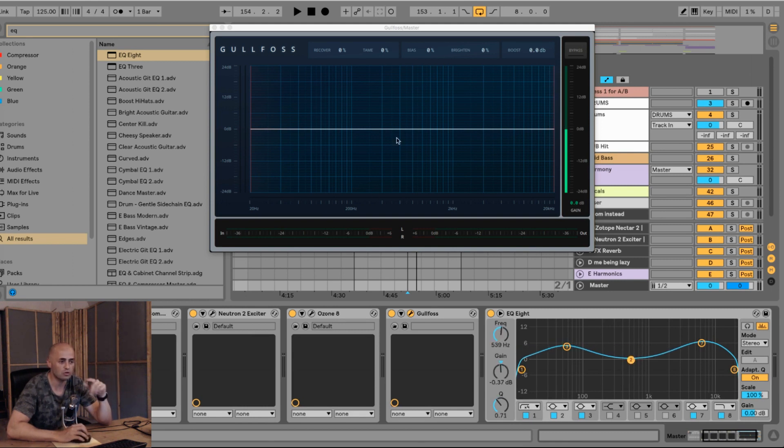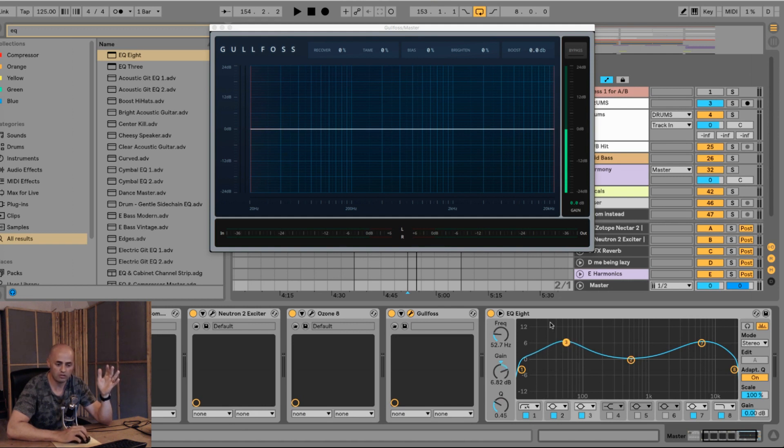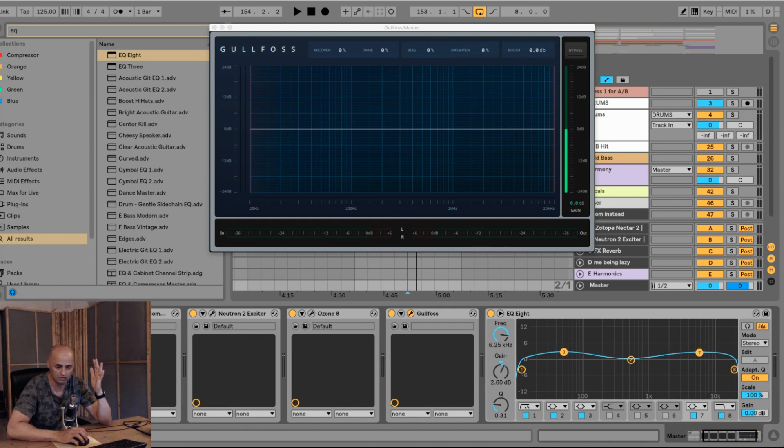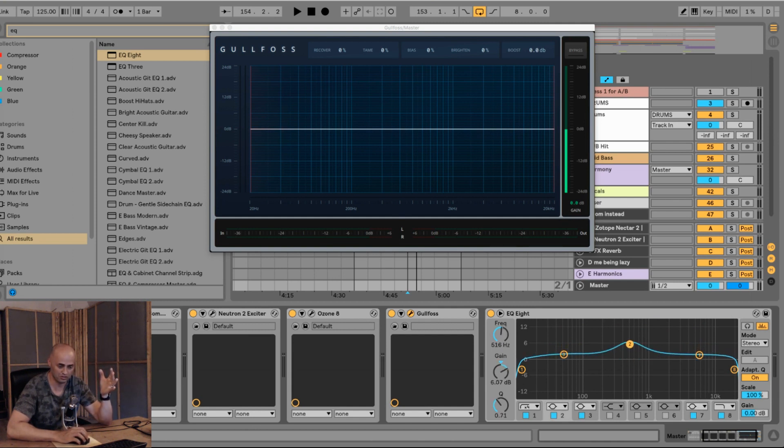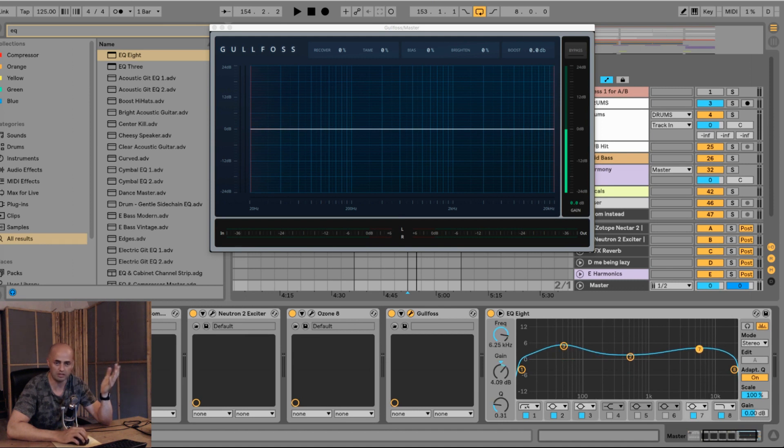If you go to Tame, what Tame will do is it will tame the frequencies that are being dominant. So it tames that. So you either recover non-dominant frequencies like this one, or it tames the frequencies that are being dominant. Basically, cut or boost.